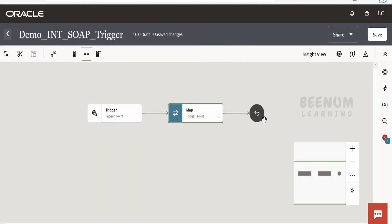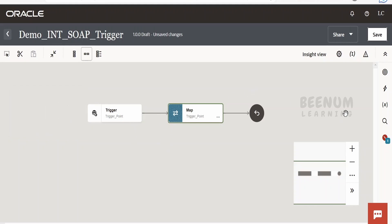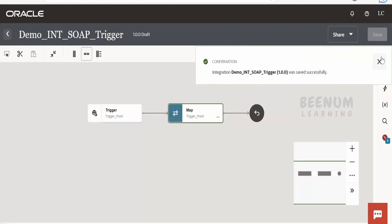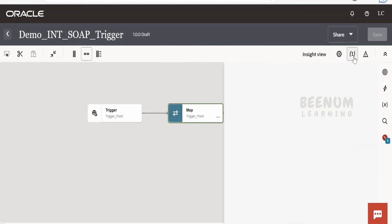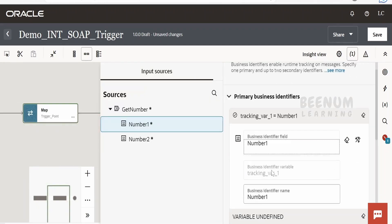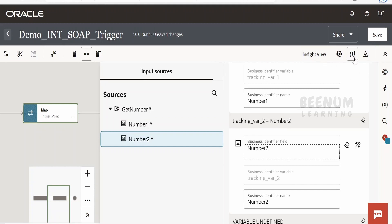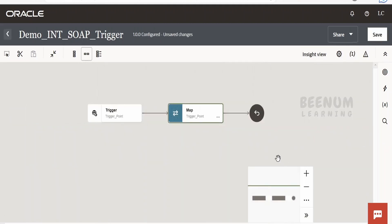Our integration is completed. We have a basic integration where we receive a SOAP web service message, exposed over a SOAP endpoint, getting two XML elements — number one and number two — and in the response we add the two numbers and send them back. Click save. Next, we need to add business identifiers. I will add number one as a business identifier; you can also add number two if you want. Click done, then click save and go back.